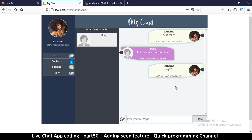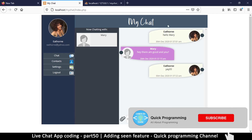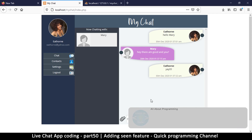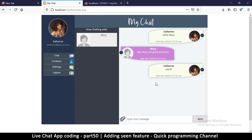Hello and welcome back. In this one we want to create the seen feature so that we can know when somebody has seen our message. I've noticed on Facebook that when you begin to type a new message, the message on the other side is marked as having been seen. So when somebody clicks on the chat area or starts typing, we can confidently say they have seen the messages.